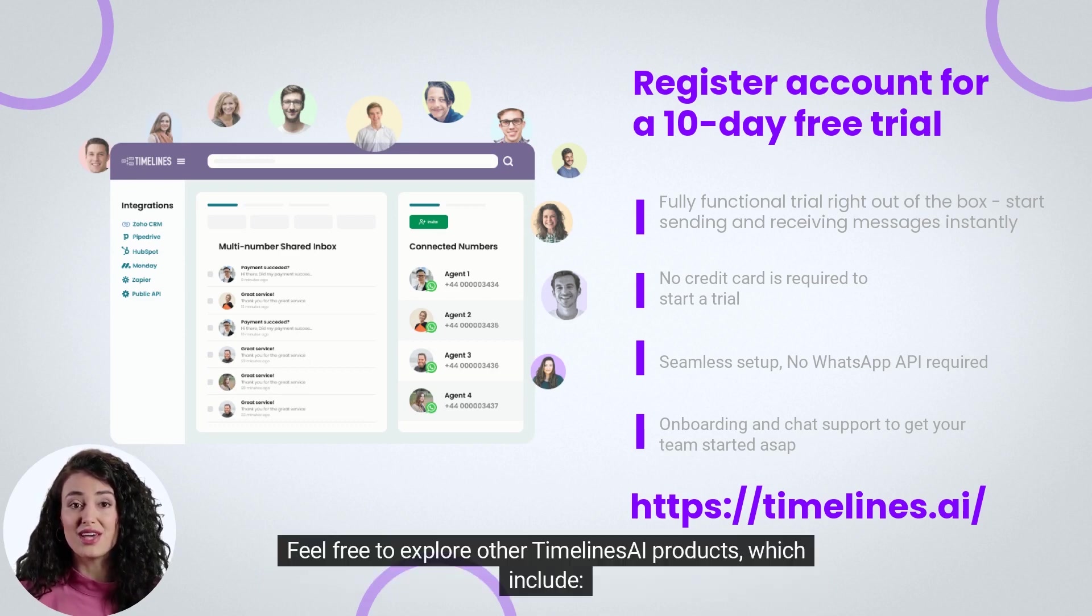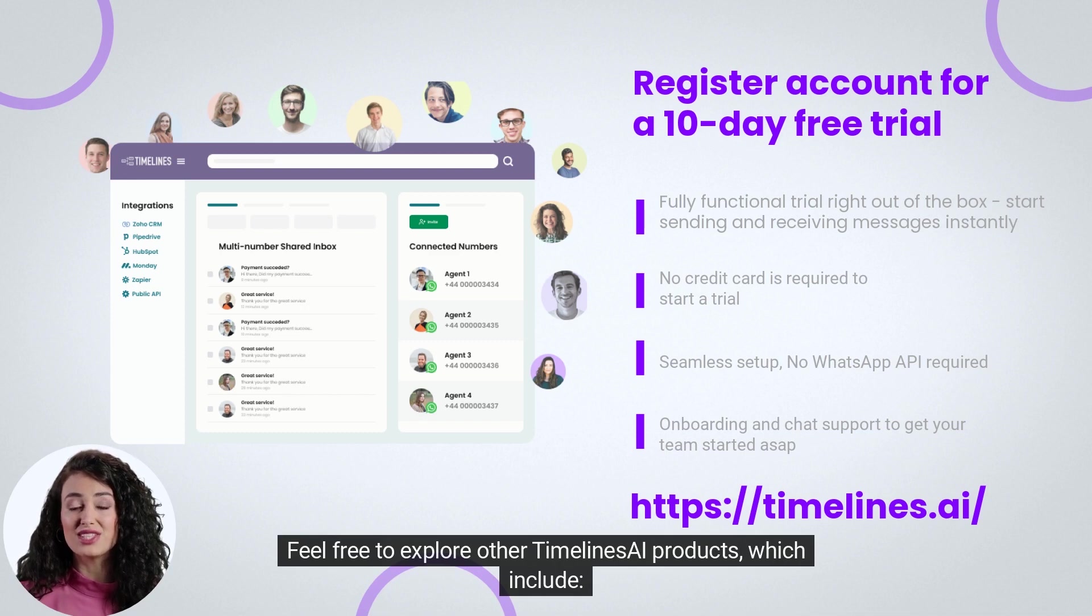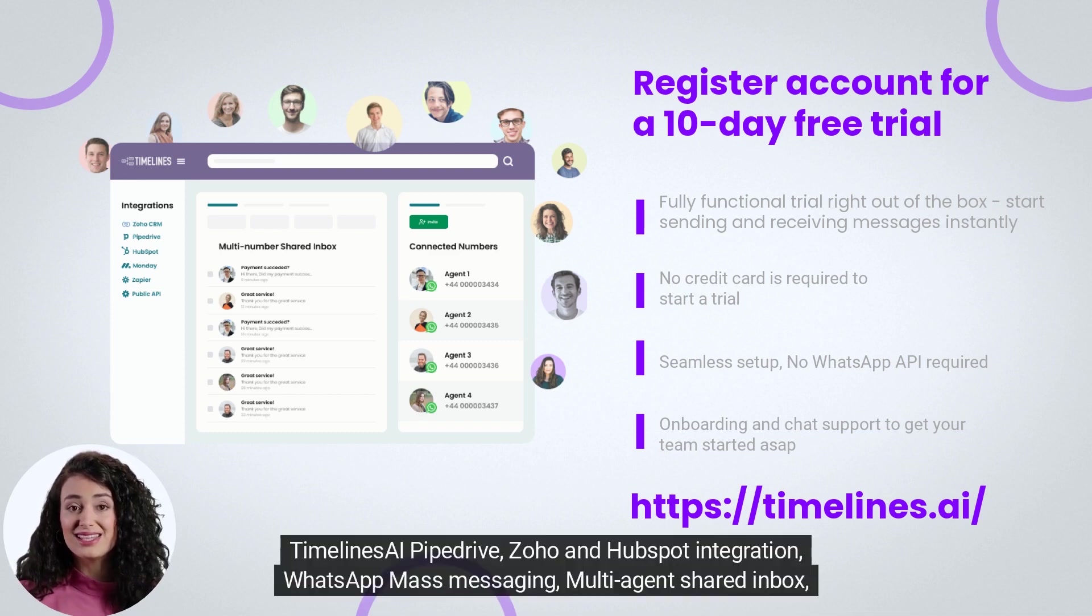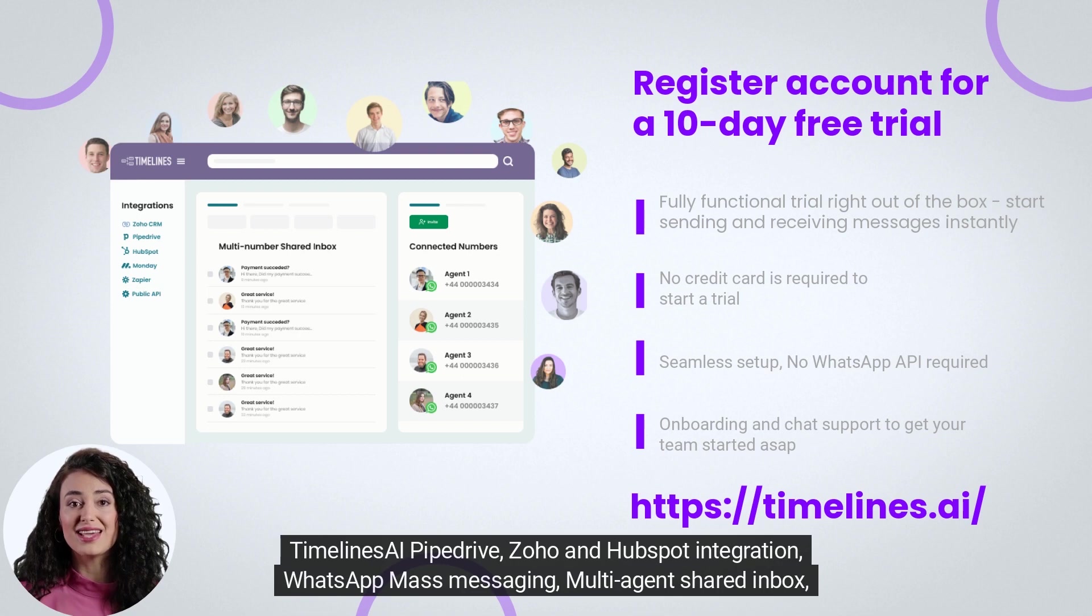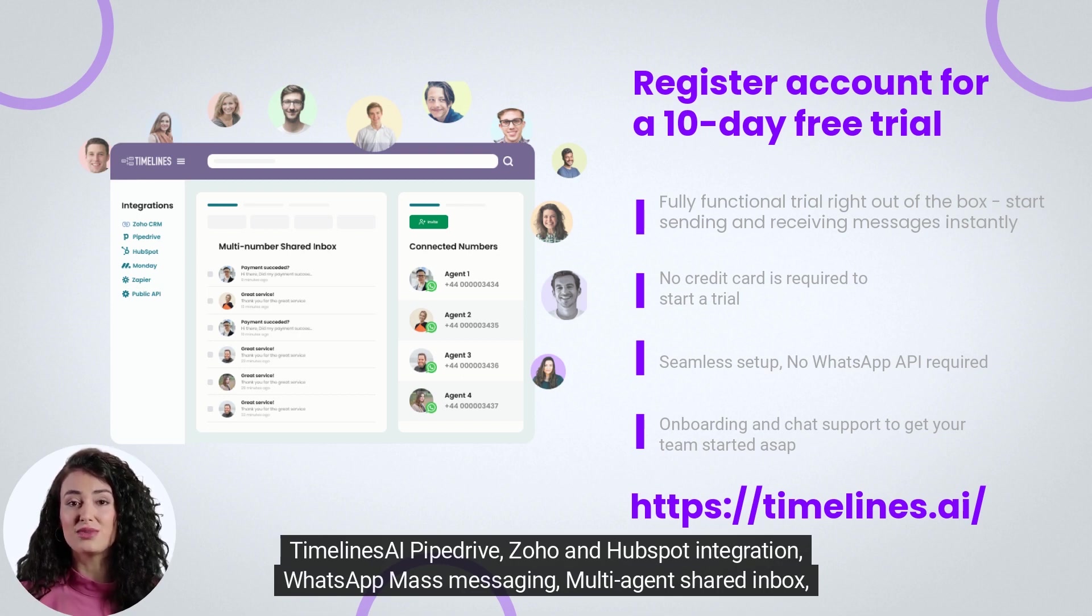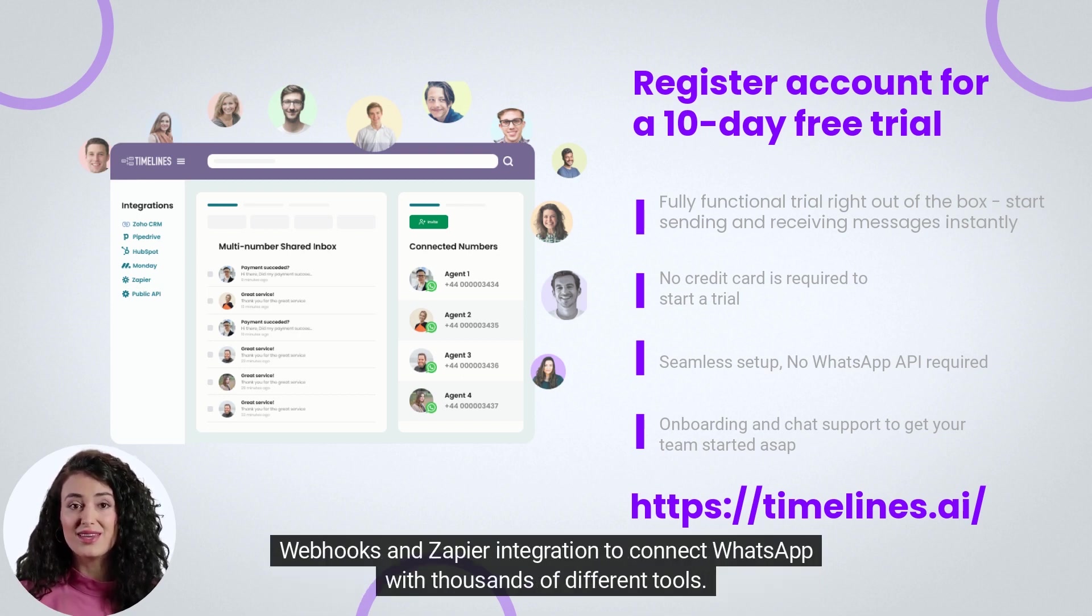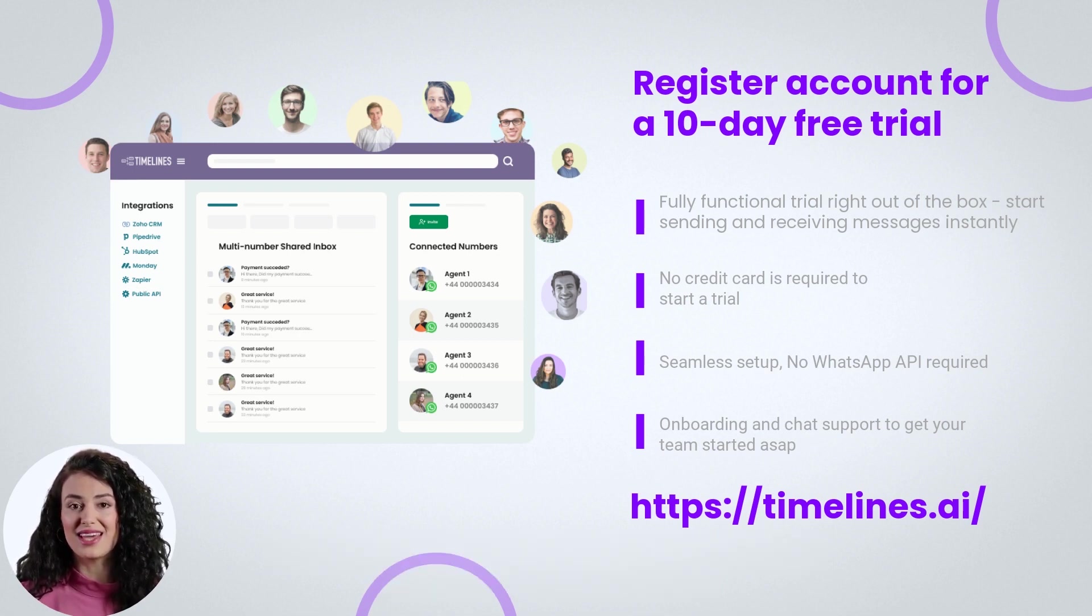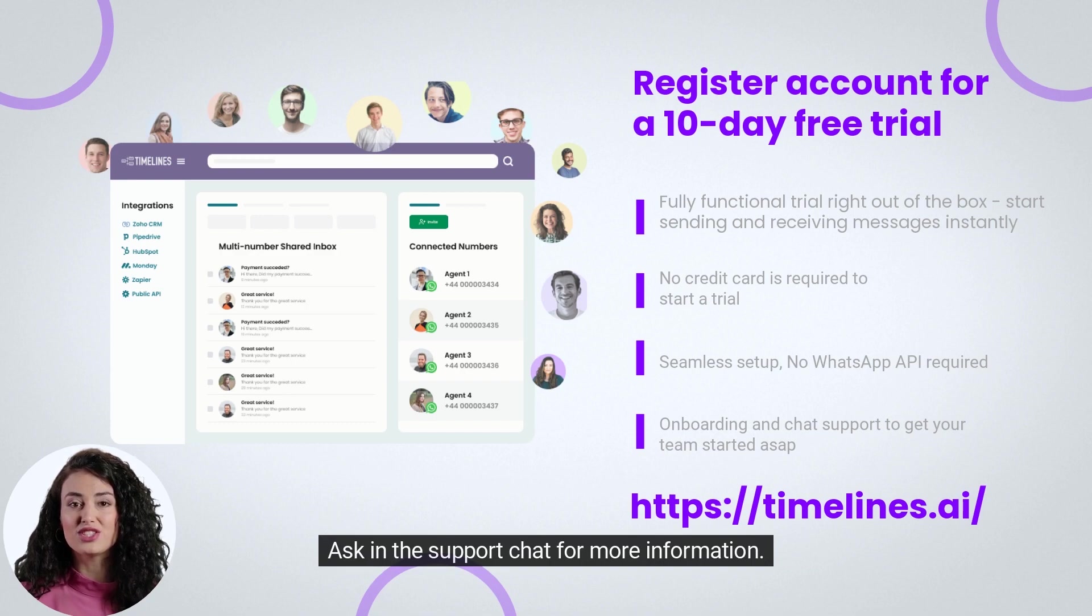Feel free to explore other Timelines AI products, which include Timelines AI Pipedrive, Zoho and HubSpot integration, WhatsApp mass messaging, multi-agent shared inbox, webhooks, and Zapier integration to connect WhatsApp with thousands of different tools. Ask in the support chat for more information.